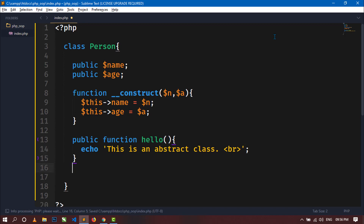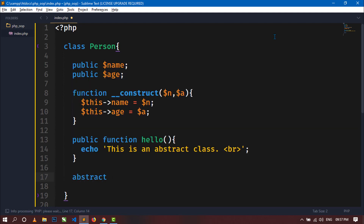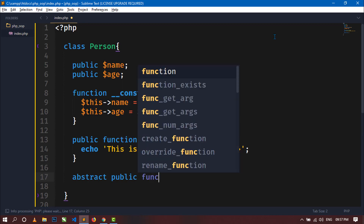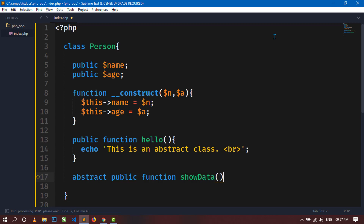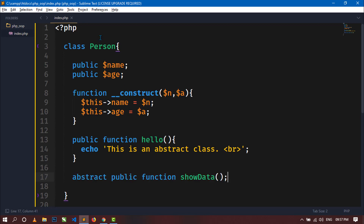Now let's declare an abstract method inside this class. To declare an abstract method you just write the abstract keyword before the access specifier. So write abstract, then public function, and give it a name — here I am writing showData. Notice I have only declared this function, not defined it. This is an abstract method inside the Person class.